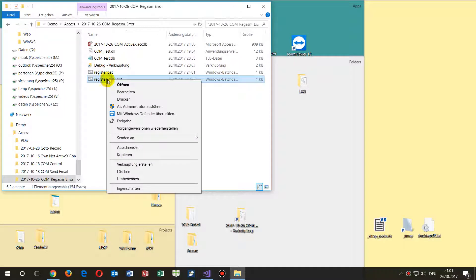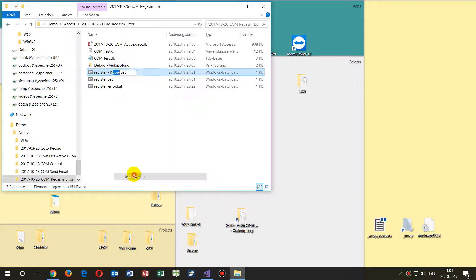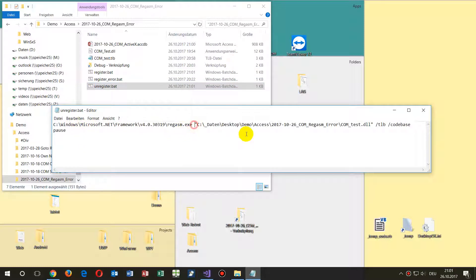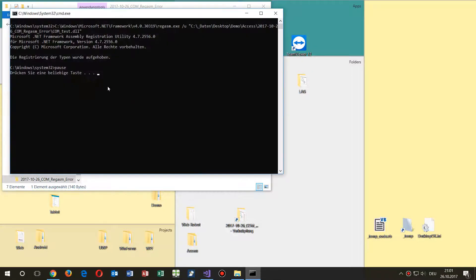Now if I want to unregister this file, I go there and add a new command: regasm with the same path and DLL, but this time I say '/unregister'. We don't need the other options for unregistering. Save it, run it as administrator, and the system says the registration is deleted.